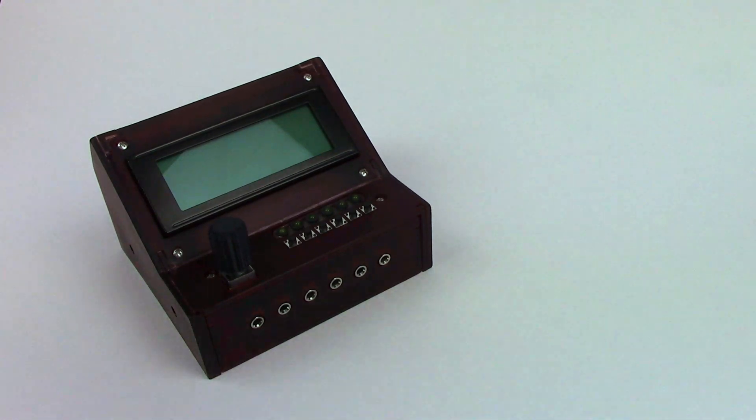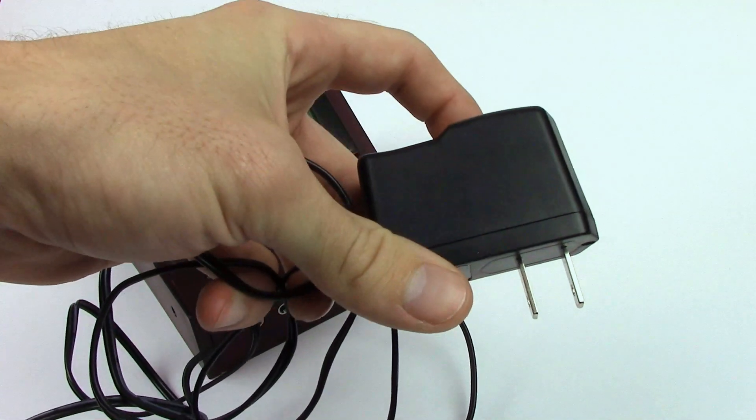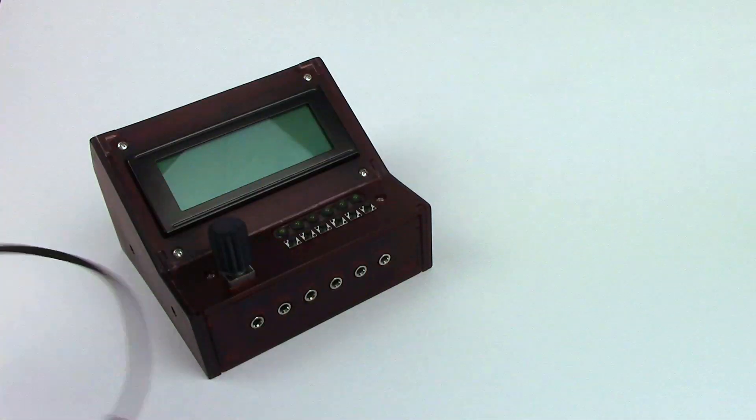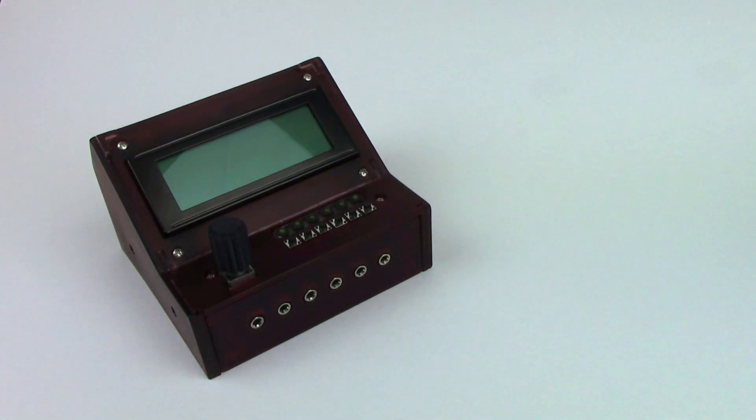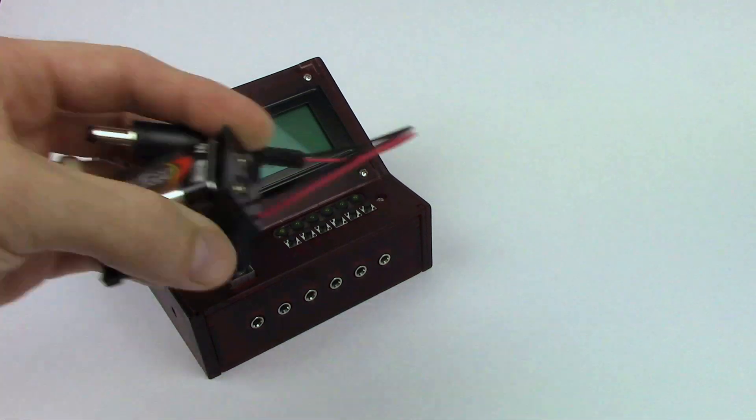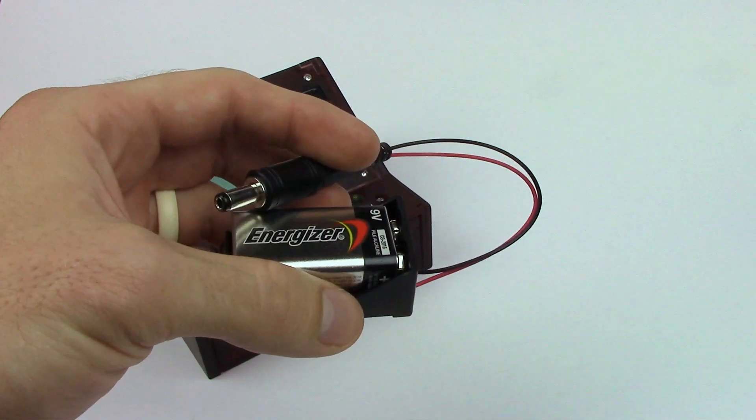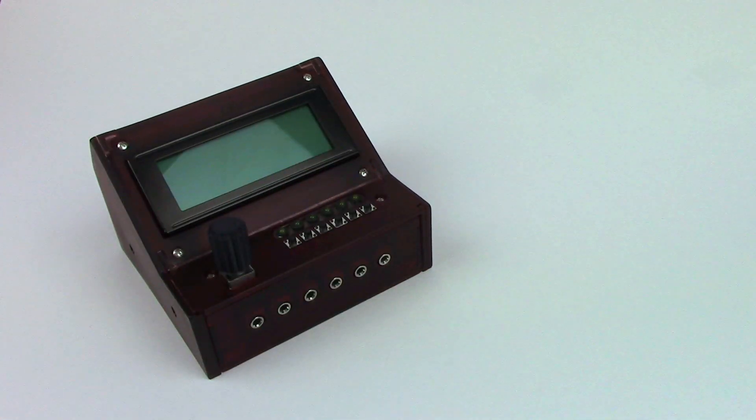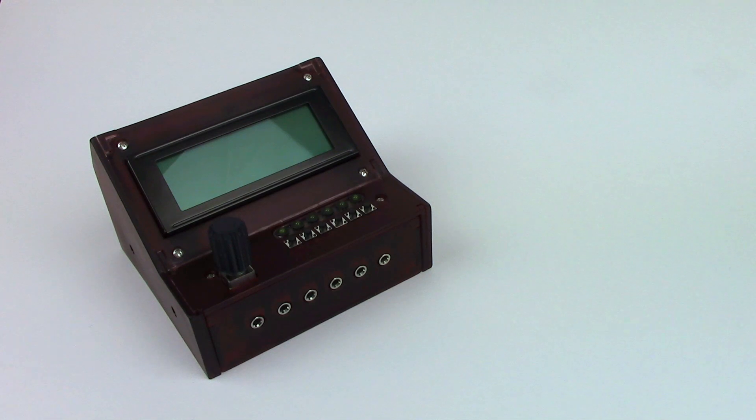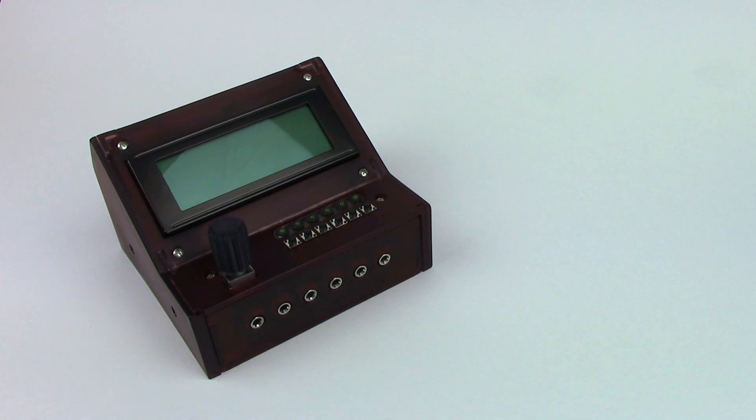For powering this thing I'm actually using a standard wall wart right now. You can get away with a nine volt battery. I'd probably suggest a rechargeable battery because I'm predicting that this thing will have a four to five hour run time on a nine volt.